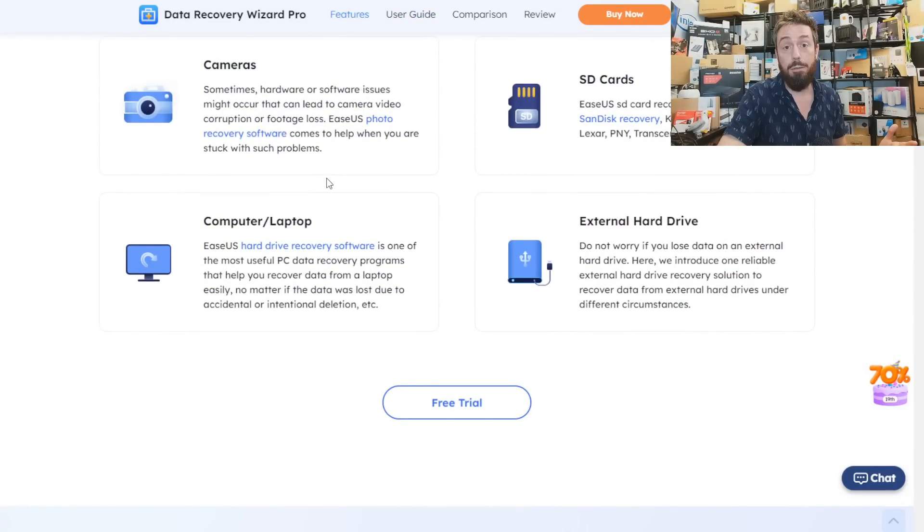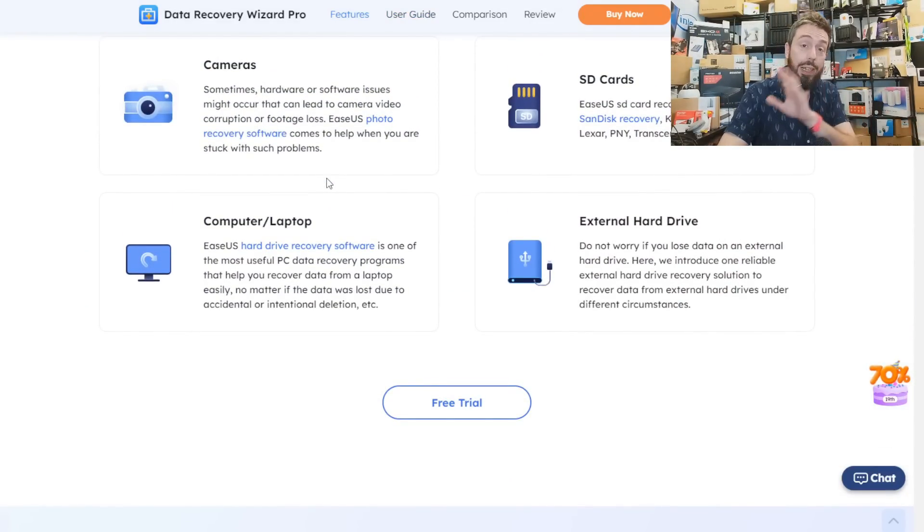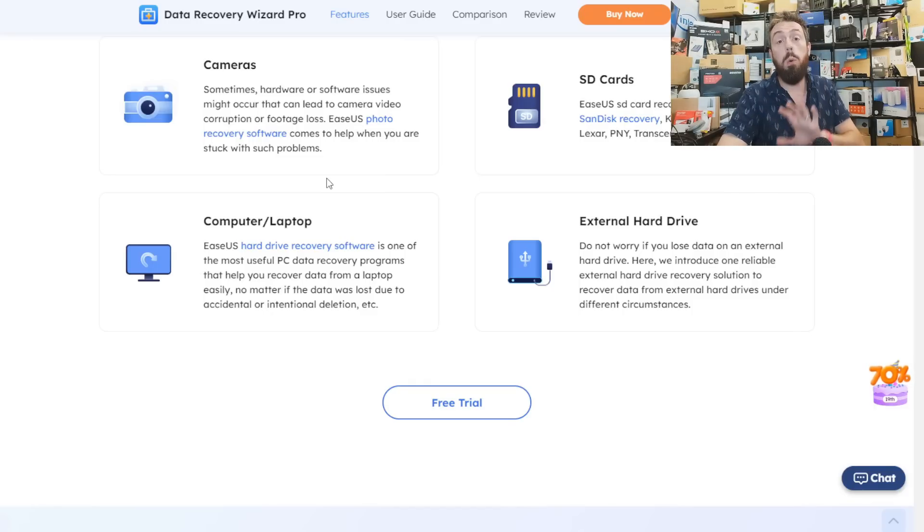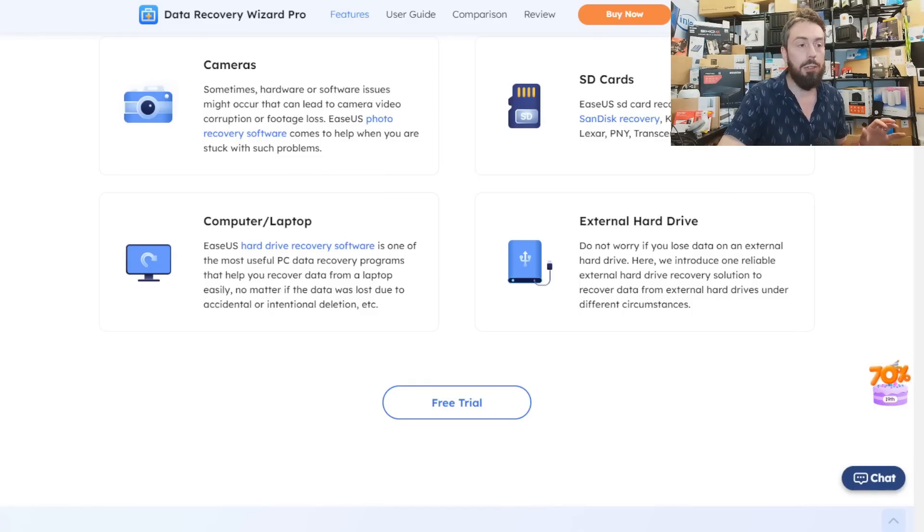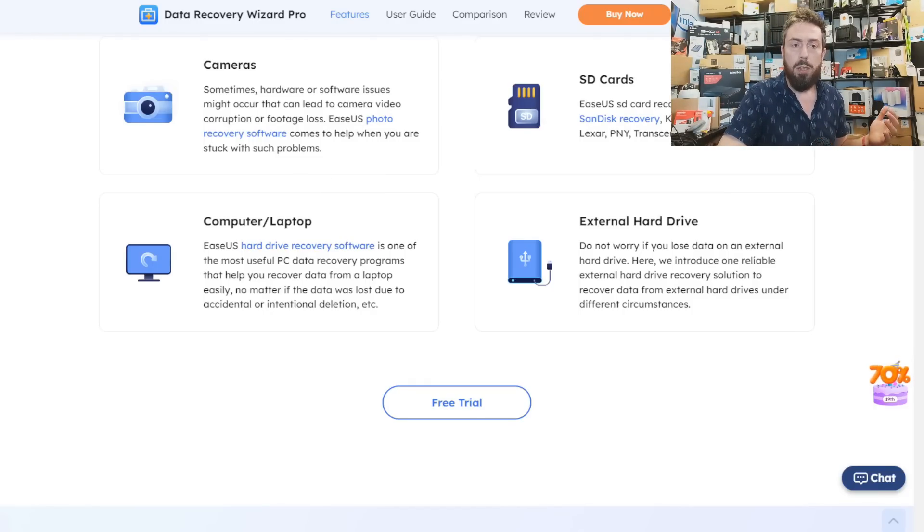In the meantime, SanDisk will have to replace a lot of these drives for people. As you'll see later in the video, things have got quite serious for a lot of users.